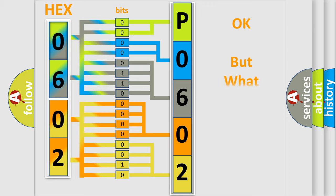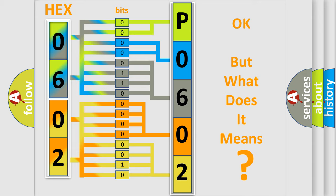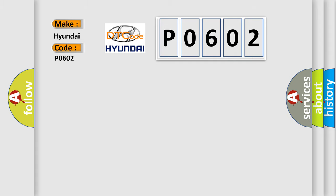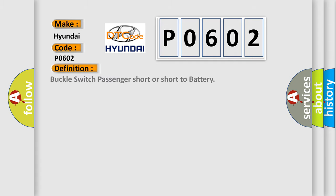The number itself does not make sense to us if we cannot assign information about what it actually expresses. So, what does the diagnostic trouble code P0602 interpret specifically for Hyundai car manufacturers? The basic definition is Buckle switch passenger short or short to battery.